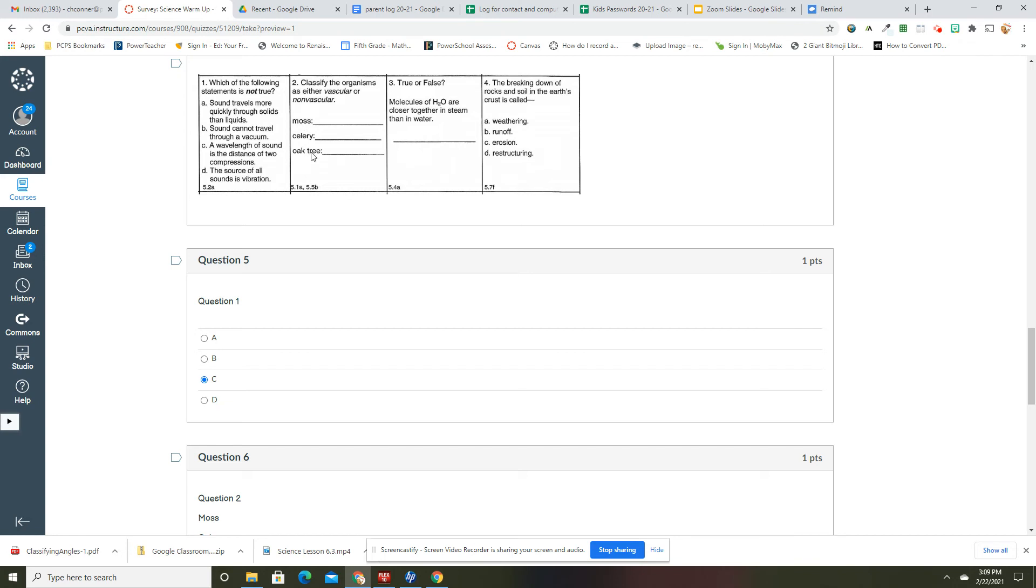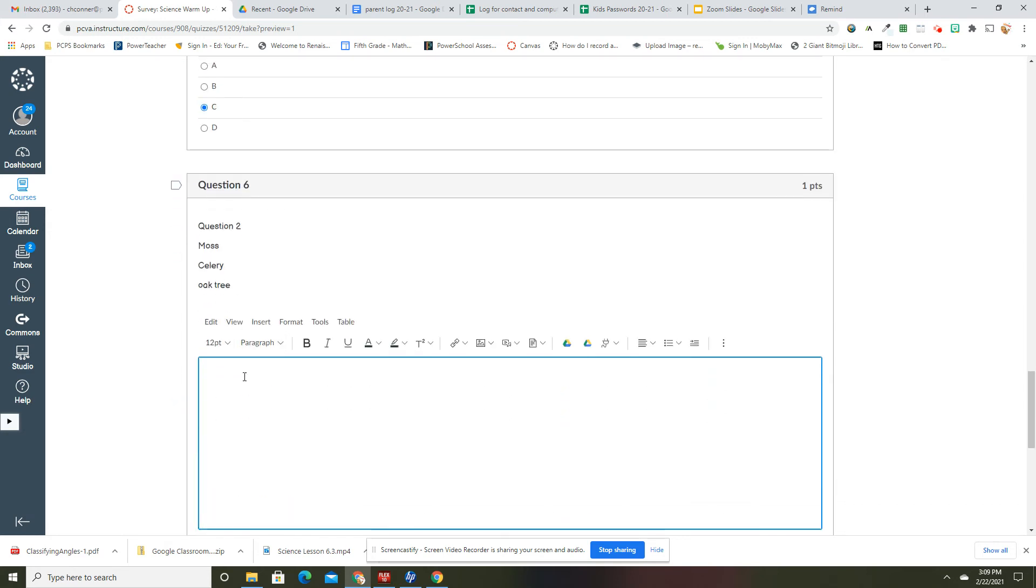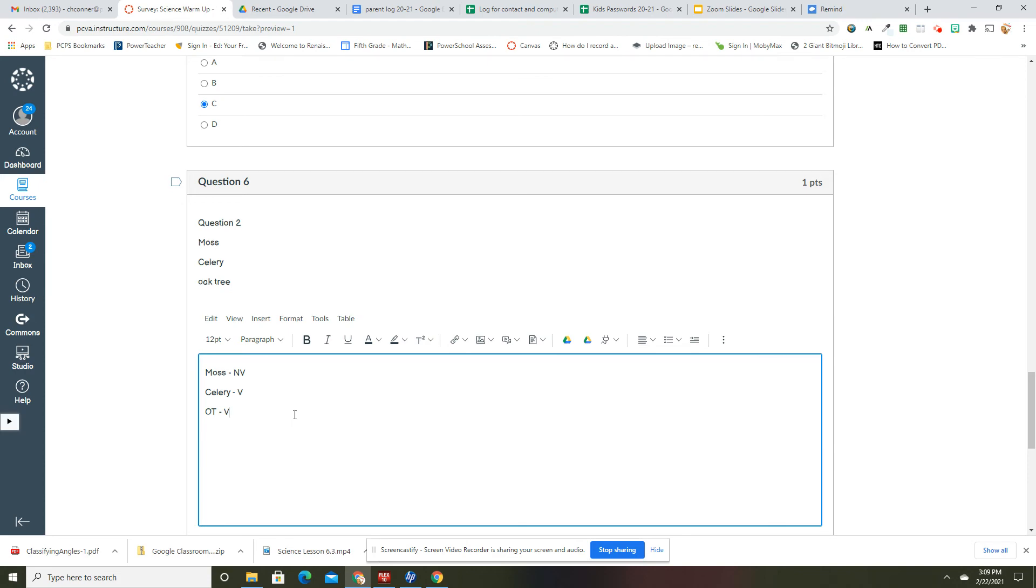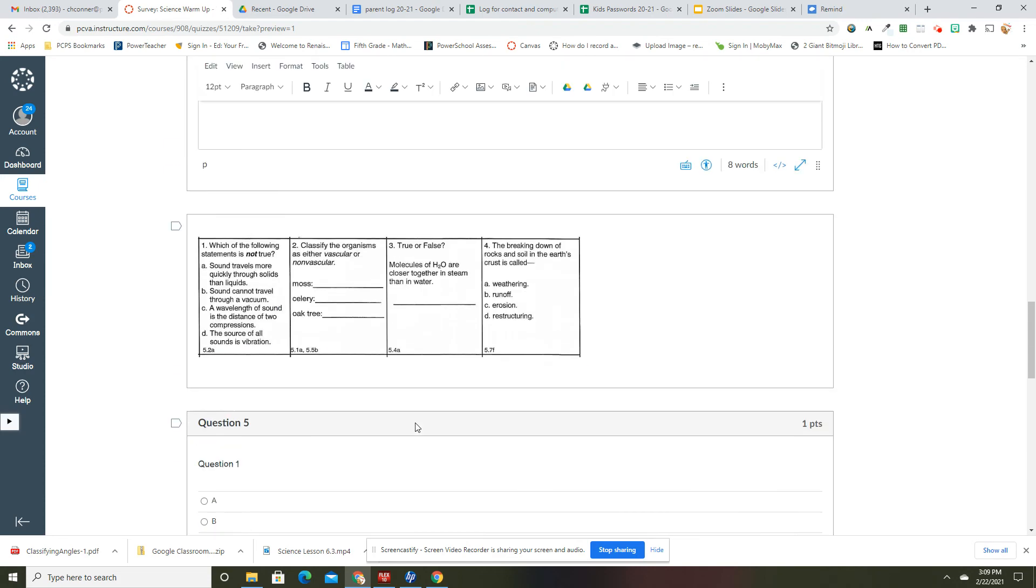So we're going to classify these things: moss, celery, oak tree, vascular or non-vascular. Moss is non-vascular. And then celery and oak tree are both vascular. So moss is, I'm just going to put in NV. Celery is vascular and oak tree is vascular.